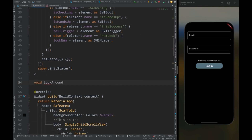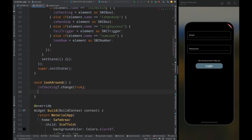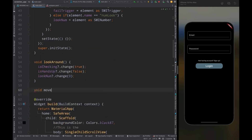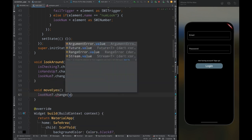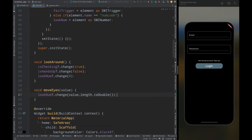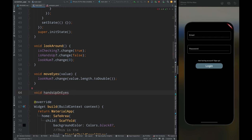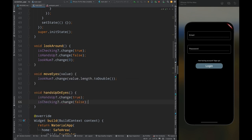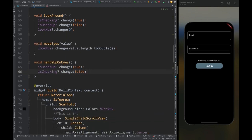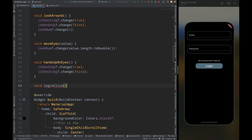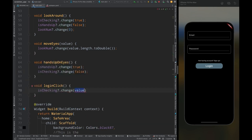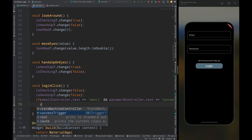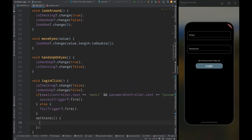Create a lookAround method — inside it set isChecking to true, isHandsUp to false, and lookNumber to zero. Call this method when typing the email. Then create a moveEyes method and inside it change lookNumber to the length of the value — call this when typing the email. Then create a handsUpOnEyes method and inside it set isHandsUp to true and isChecking to false — call this when tapping the password field. Then create a loginClick method: set isChecking and isHandsUp both to false. If email is 'email' and password is 'password', fire the success trigger; otherwise fire the fail trigger. Then call setState.